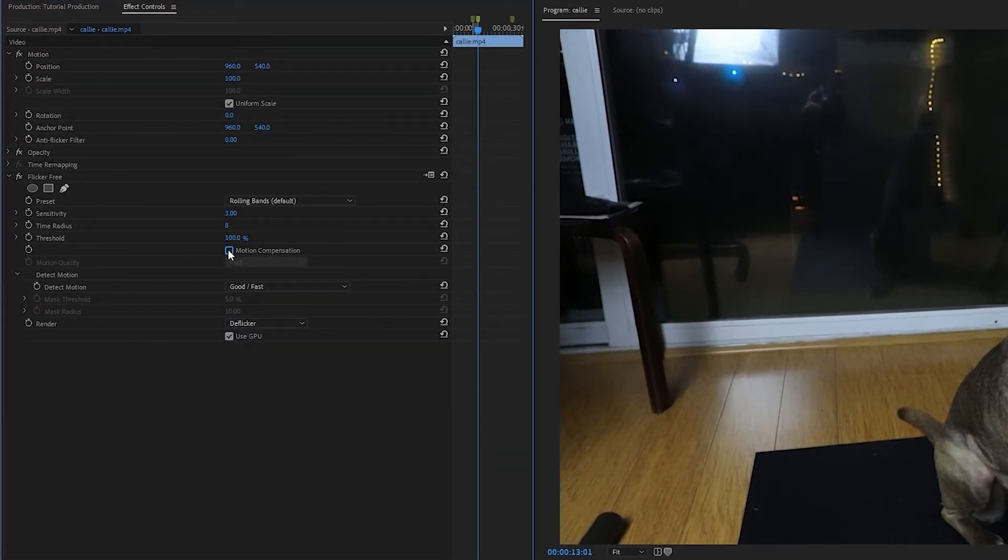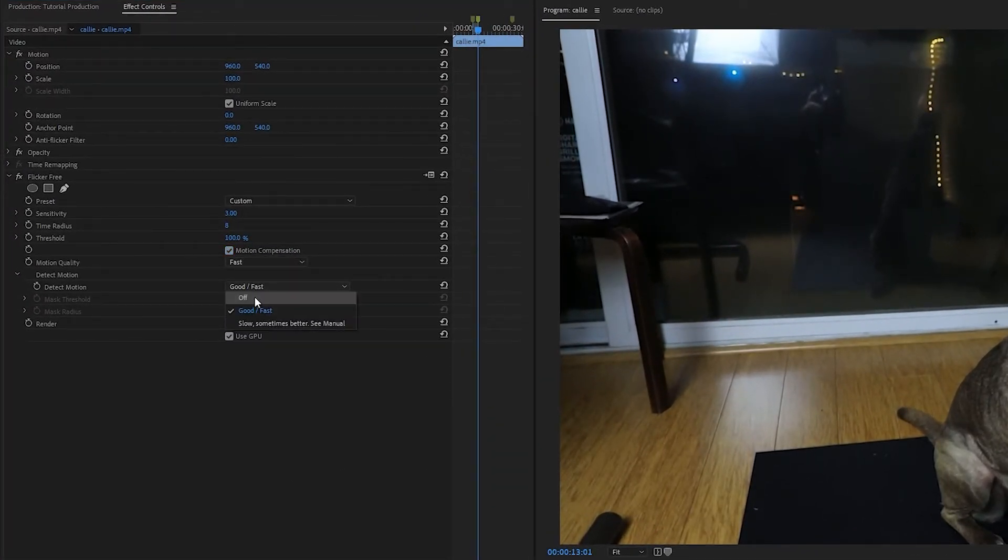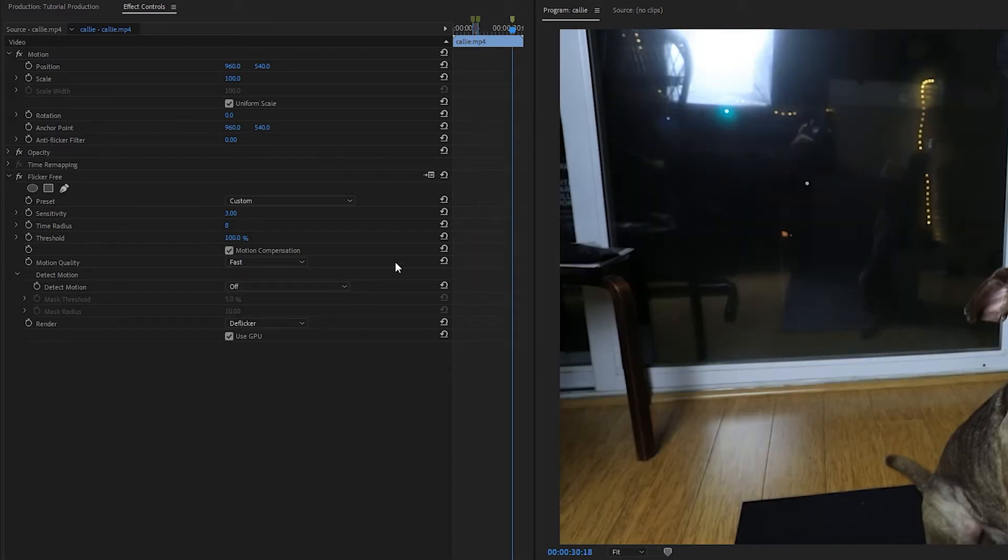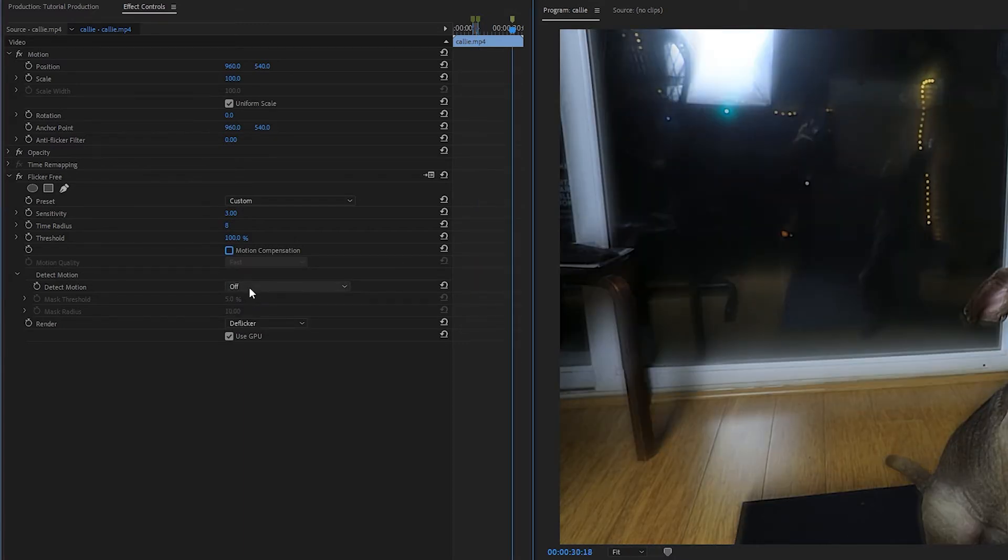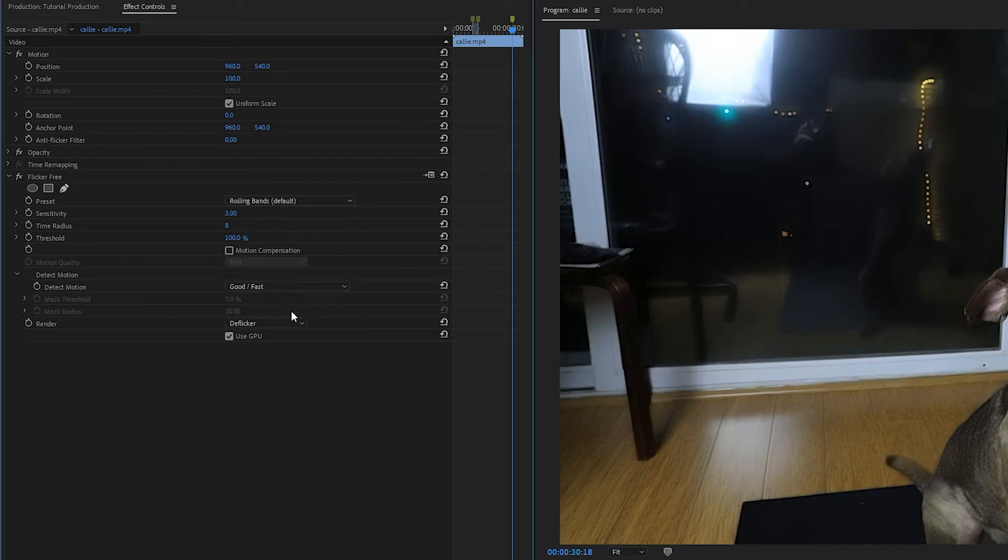Some shots are going to look good with just Detect Motion, some shots are going to look good with just Motion Compensation, and some may need both. So look at a frame that has a lot of motion and try out different combinations to see what works.